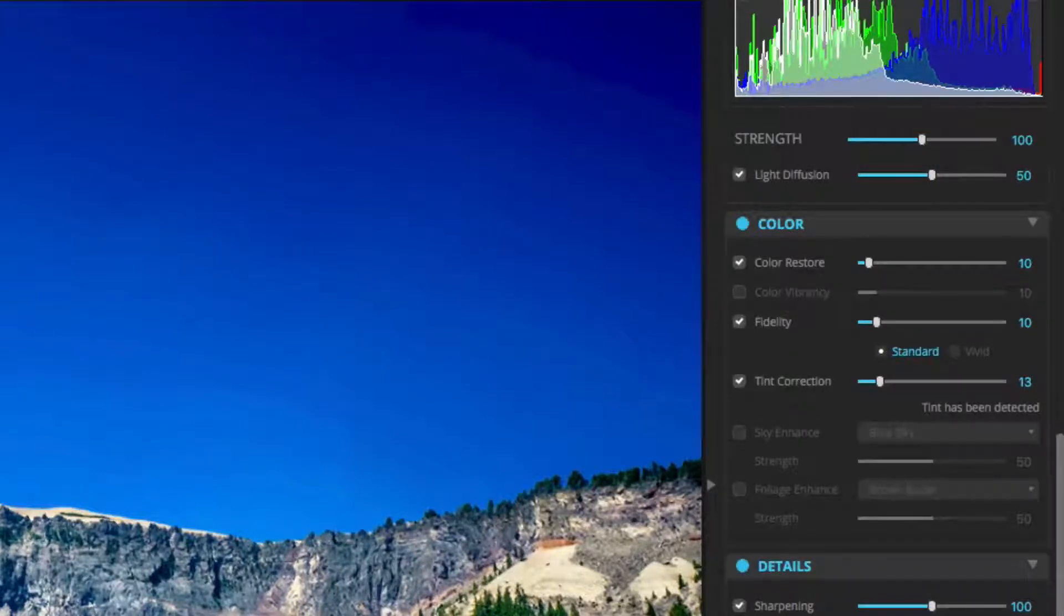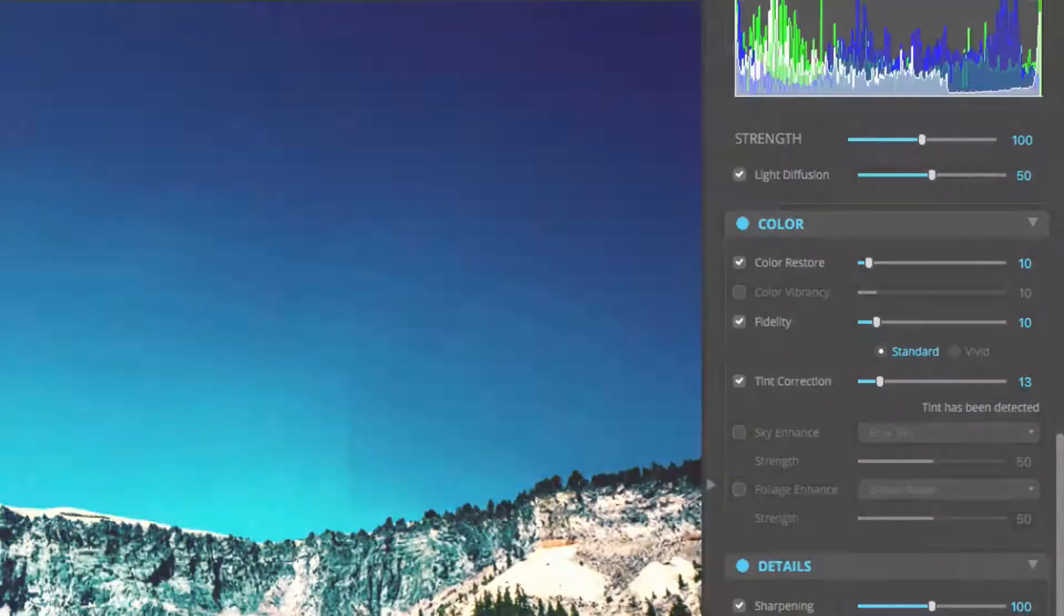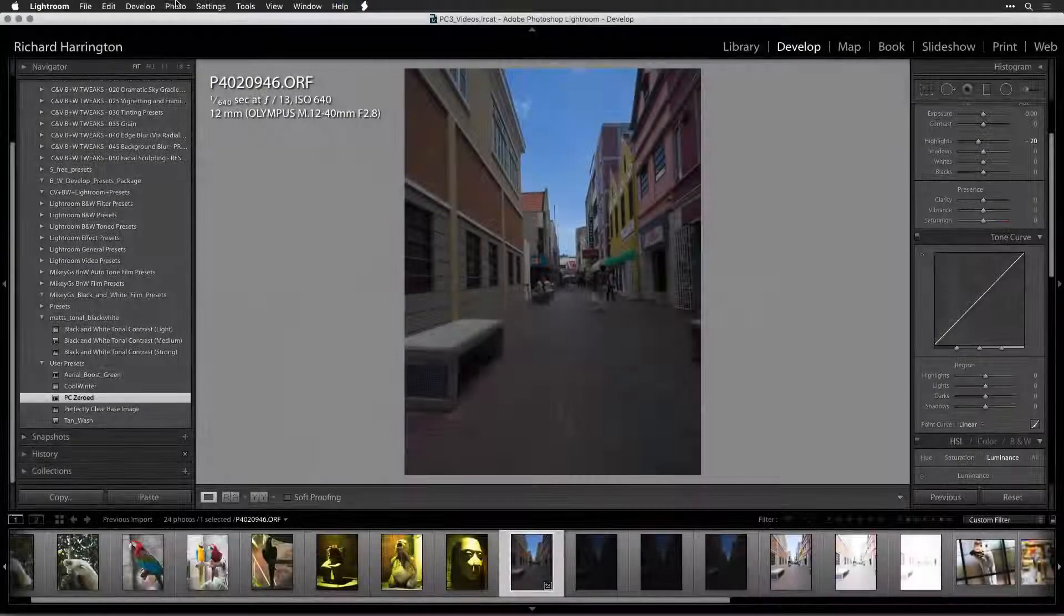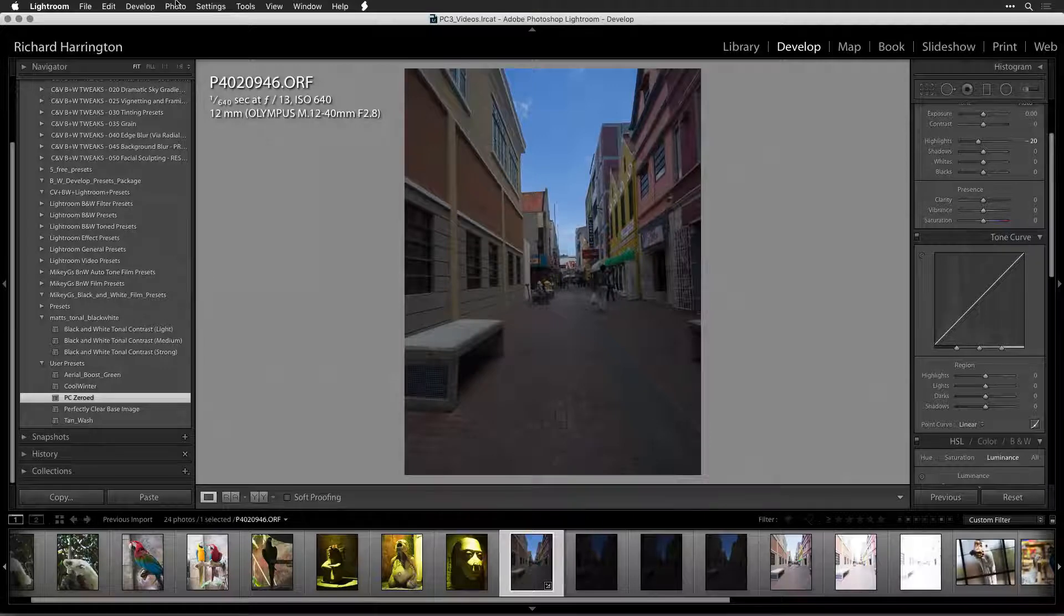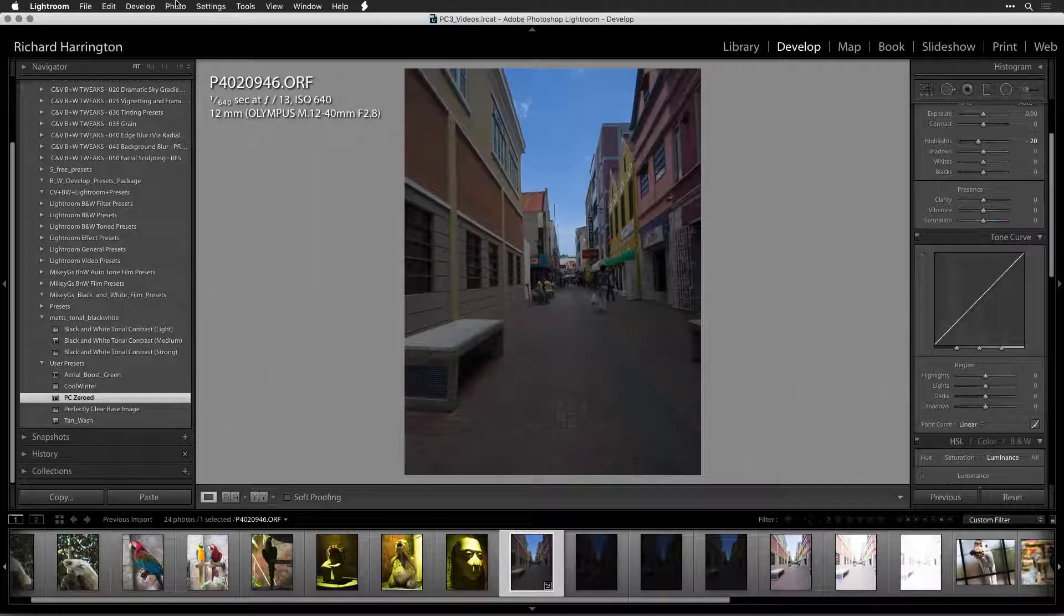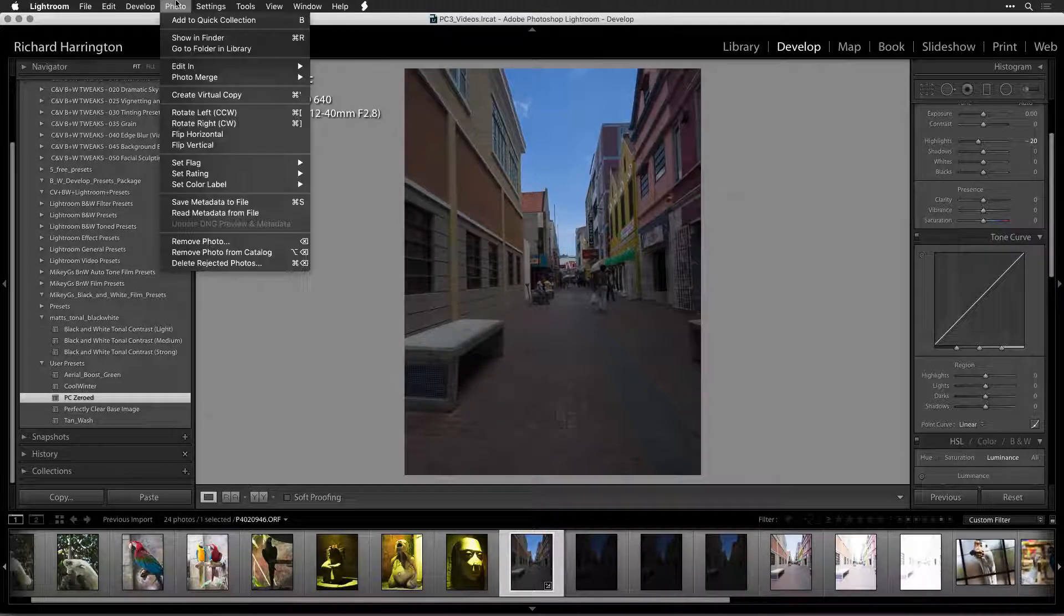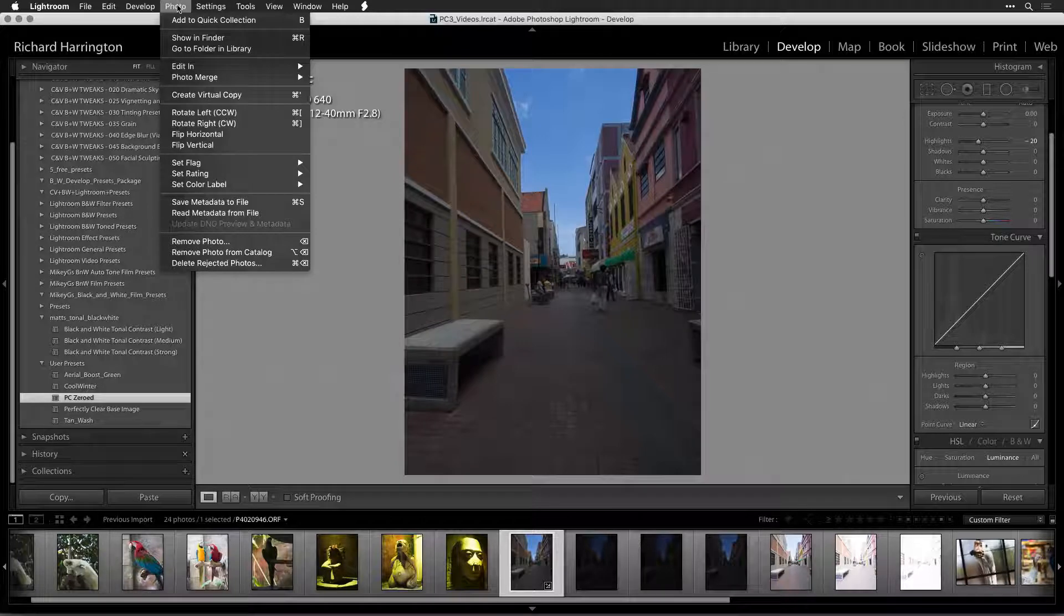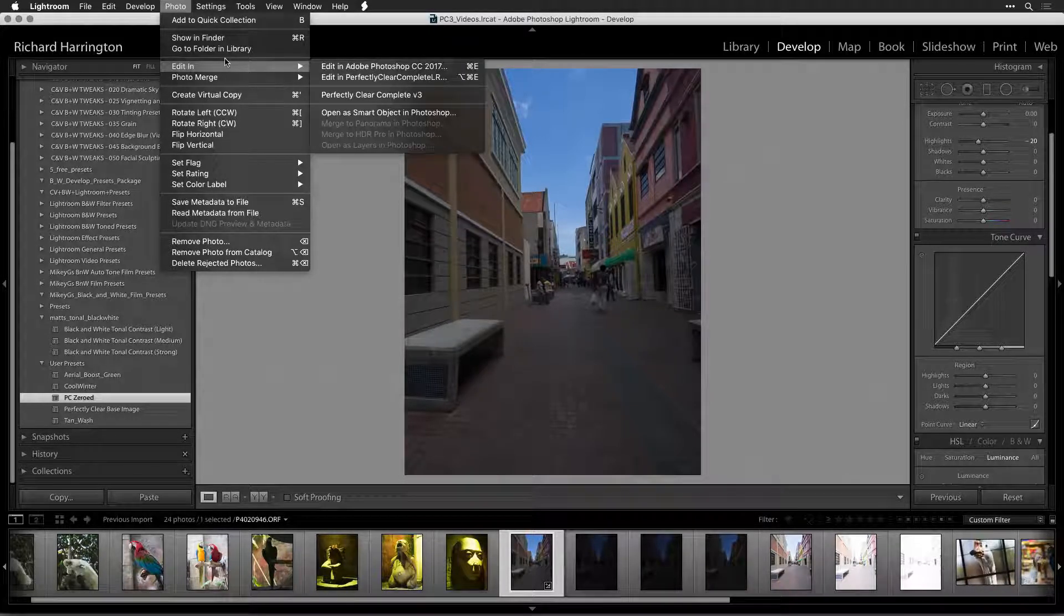While not every company's filters work this way, we want to give professional users the controls they want and need. Select an image in your Lightroom library that you want to send to Photoshop. Choose Photo, Edit In, Open in Photoshop as Smart Object.